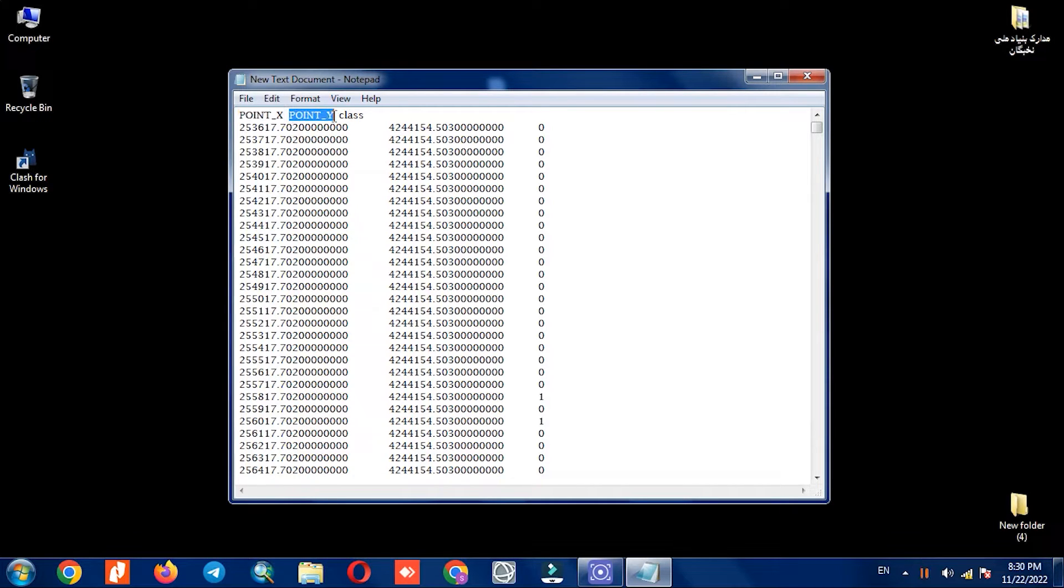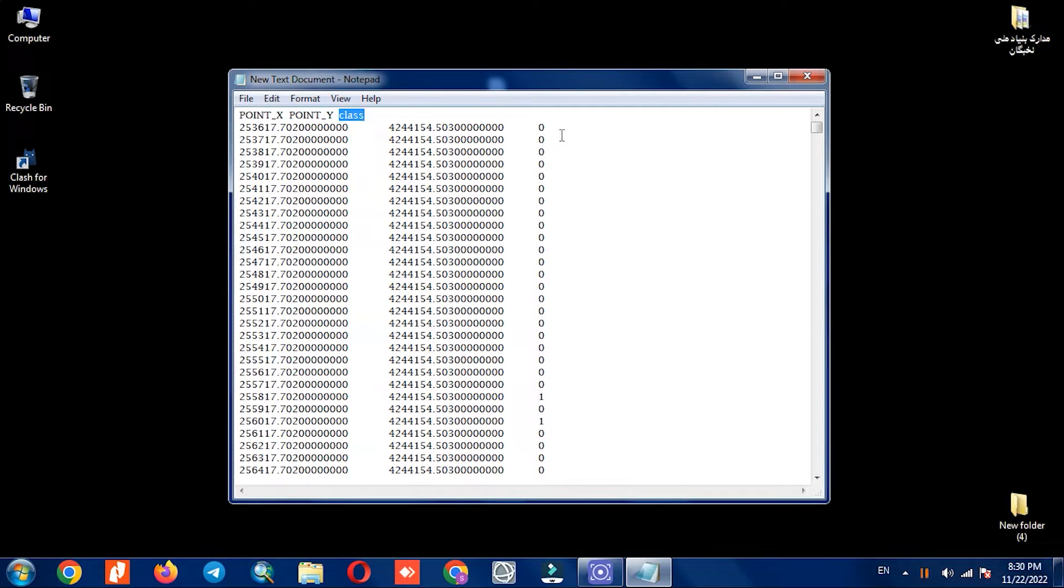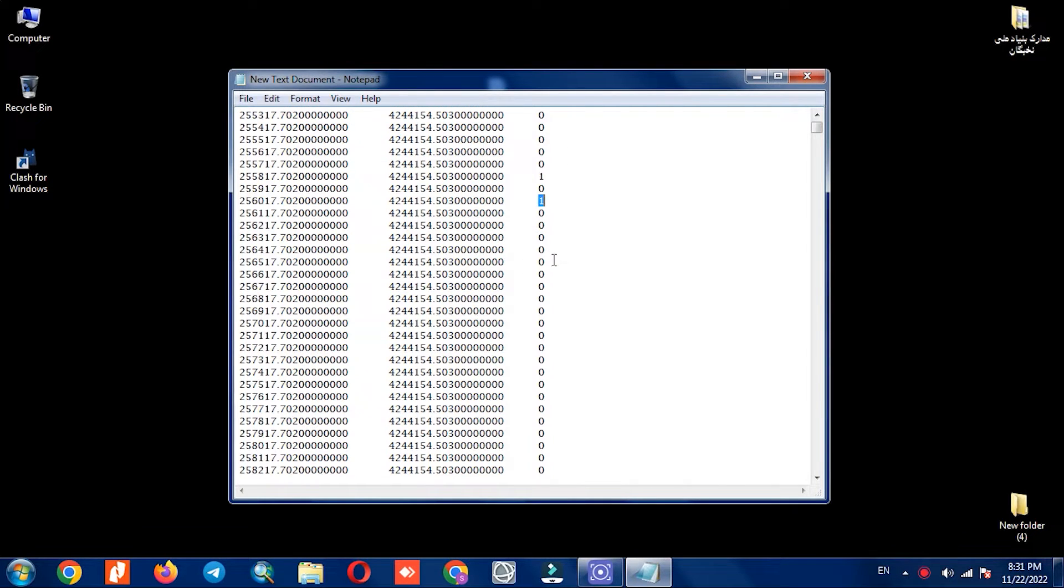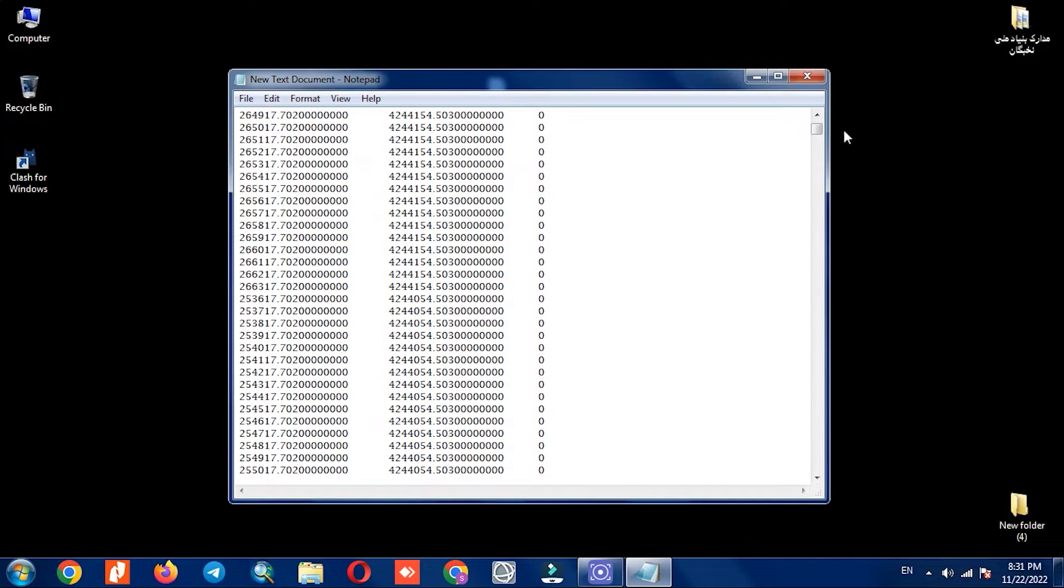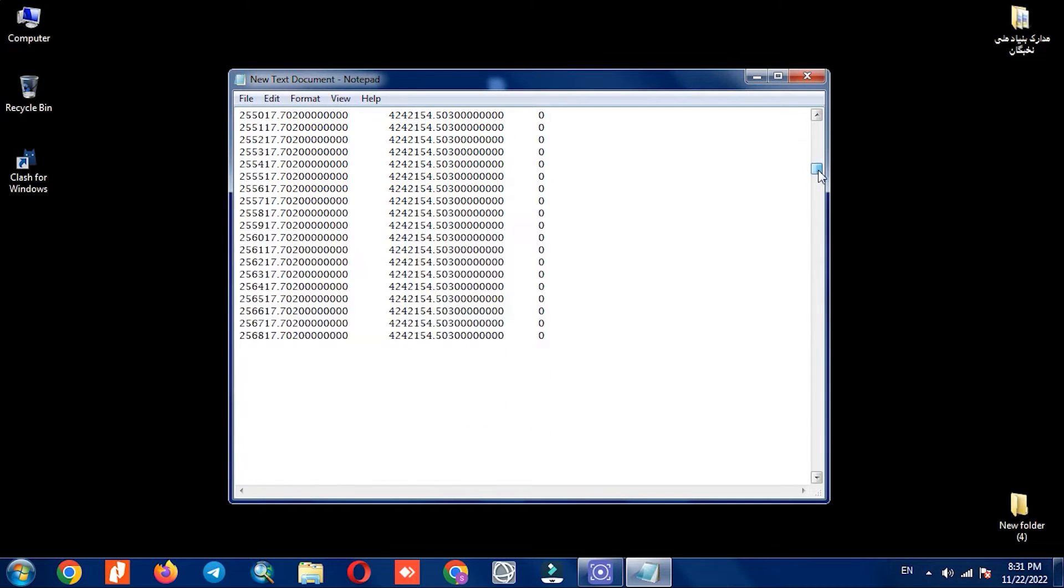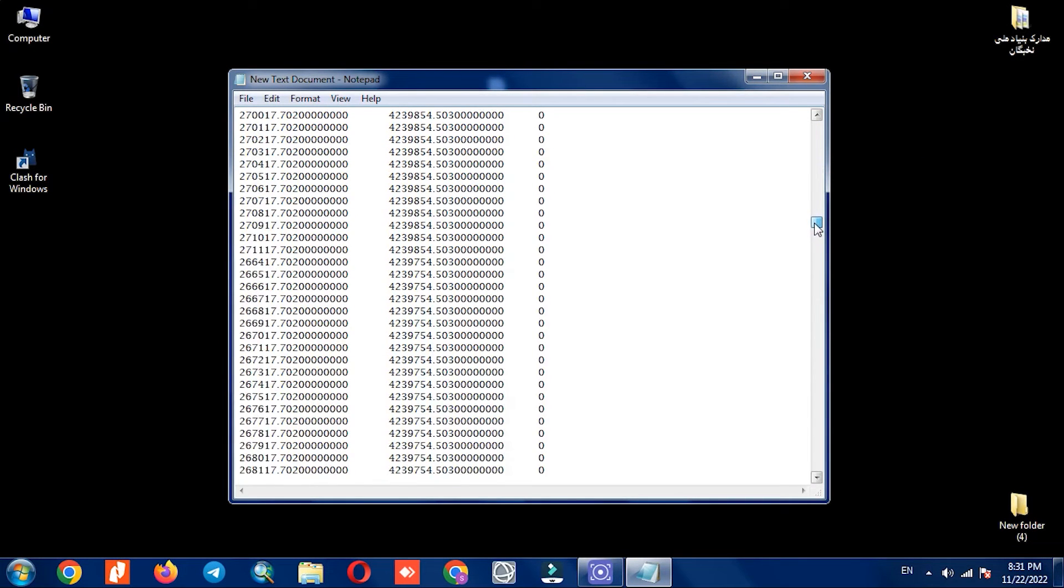So we open it. Three columns are visible. The existing columns relate to X and Y and class type, which is zero or one. Some data have a Z column which is the elevation column.